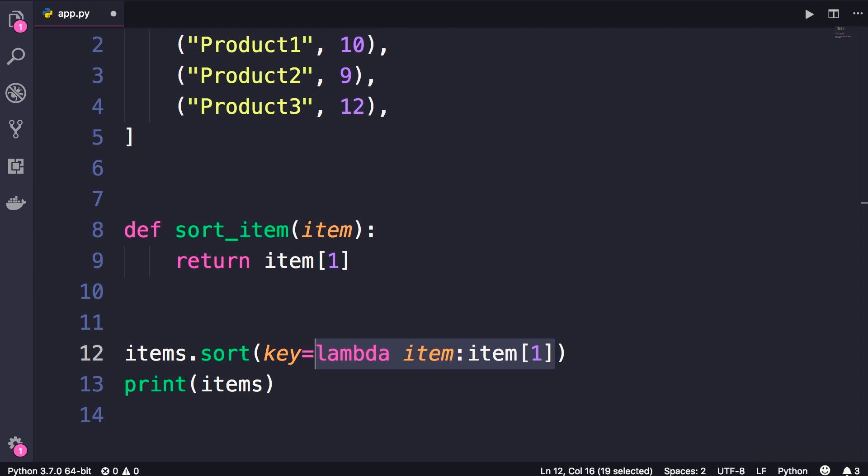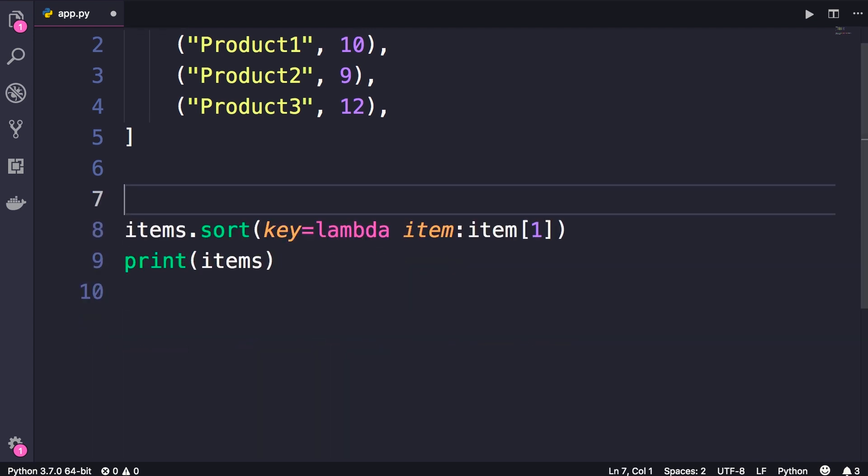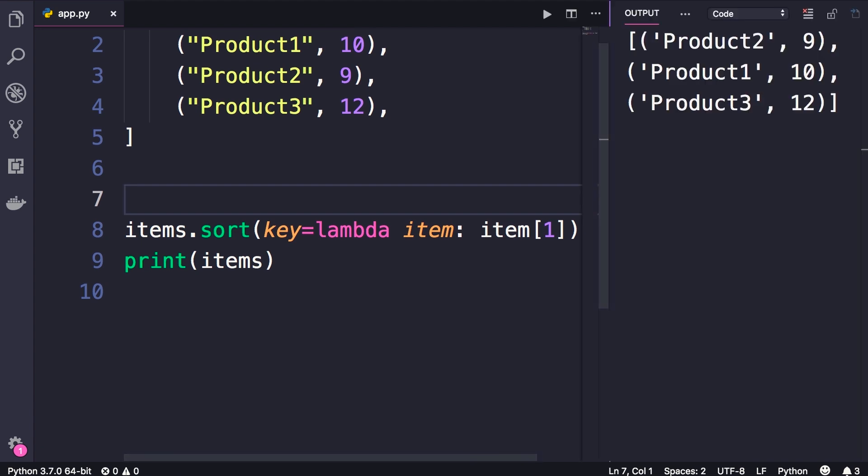Now let's delete these two lines. Run our program again. We'll get the exact same result. Our items are sorted by their price.